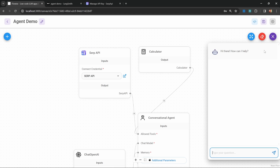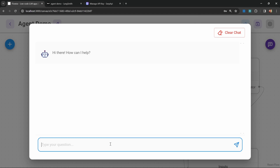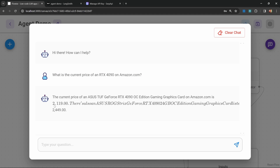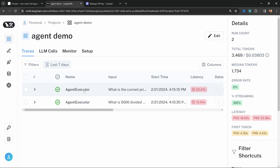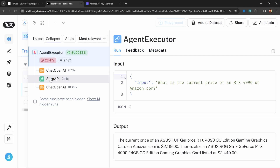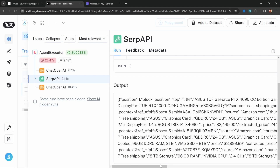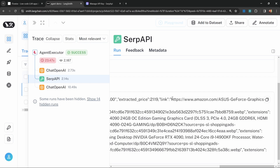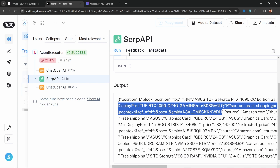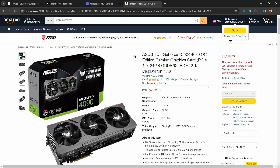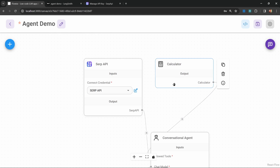Let's test this out by going to the chat and asking a question about something the agent will have no idea how to answer from its training data — like what is the current price of an RTX 4090 on amazon.com. We are getting these values back. If we go over to Langsmith and open that trace, we can see the SERP API tool was indeed used. Within the response, we can actually see the link where this information was scraped from, and if we open it in the browser, we can confirm the price that was returned.